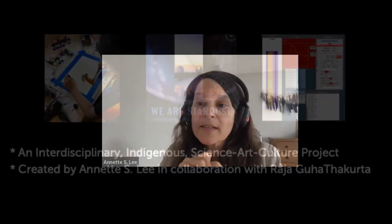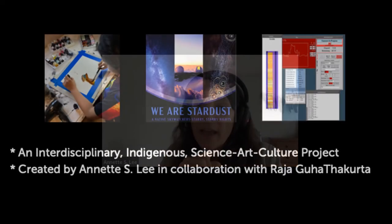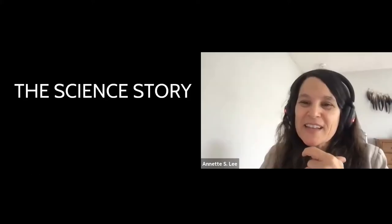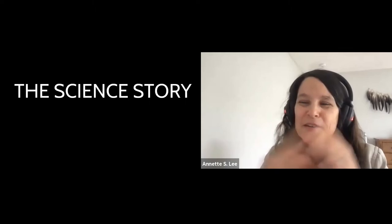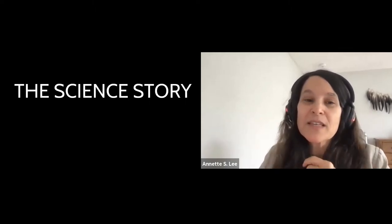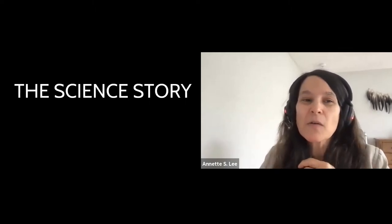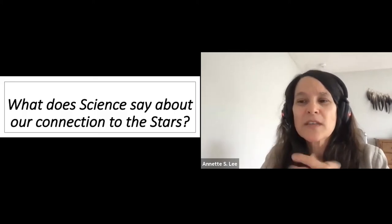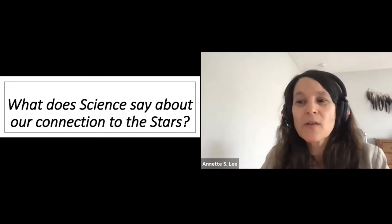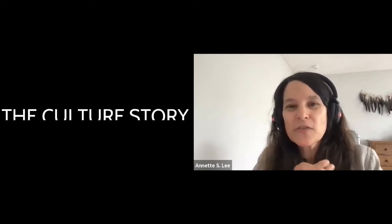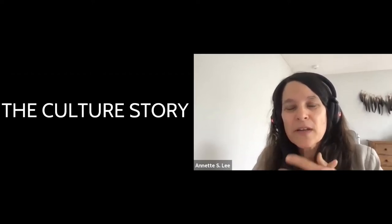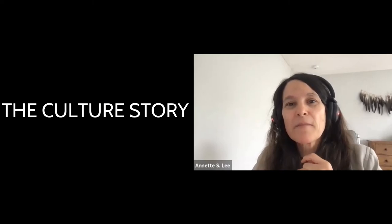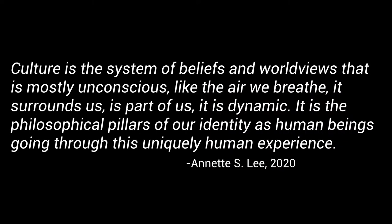This project involves participants making content to tell their story about their connection to the sky. And it has three parts. The first part is the science story with the lens of science. What is that story about our relationship to the stars, especially that phrase, We Are Stardust. And then the culture story. So whatever your connection to culture is, maybe it's ethnicity, maybe it's something bigger, a social group. What is the cultural story about connection to the stars.